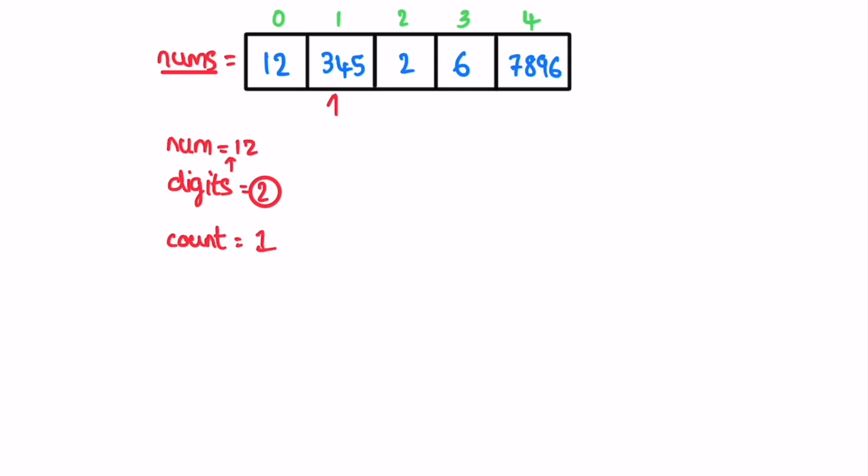In the next iteration, go for the next element. i is pointing here, so nums is 345. Number of digits will be equal to zero whenever you start a new iteration. You can see there are three digits. We calculate the number of digits in the same way by removing the last digit at a time. In this case there are three digits which is not an even number, so count will remain the same.